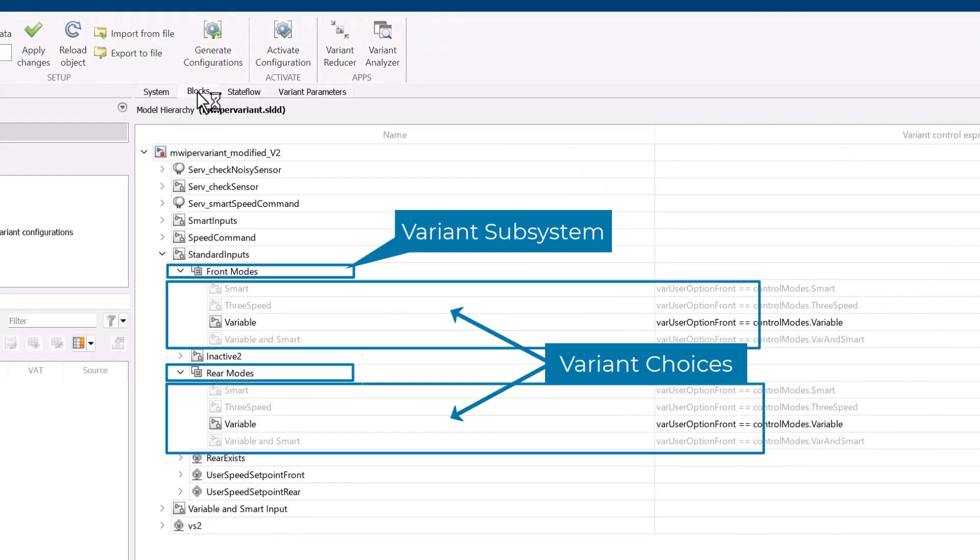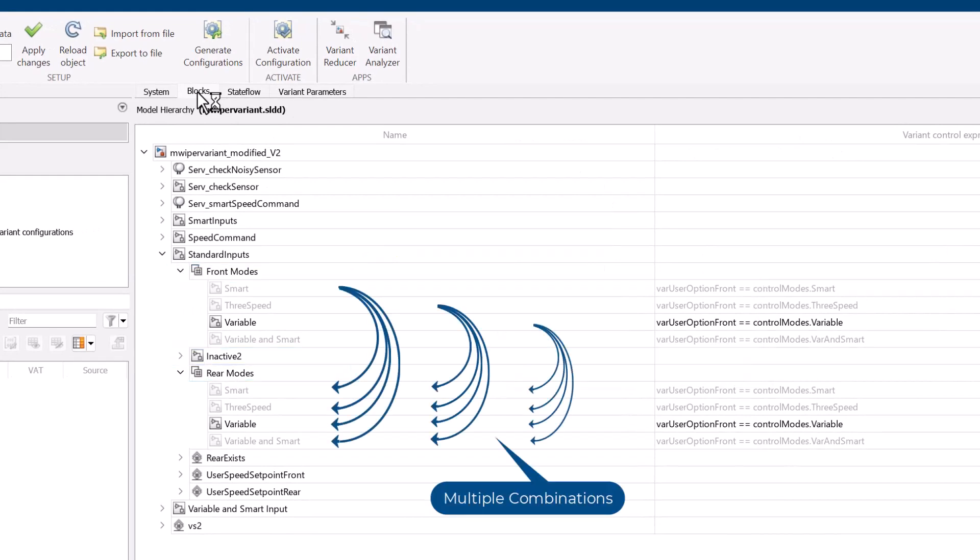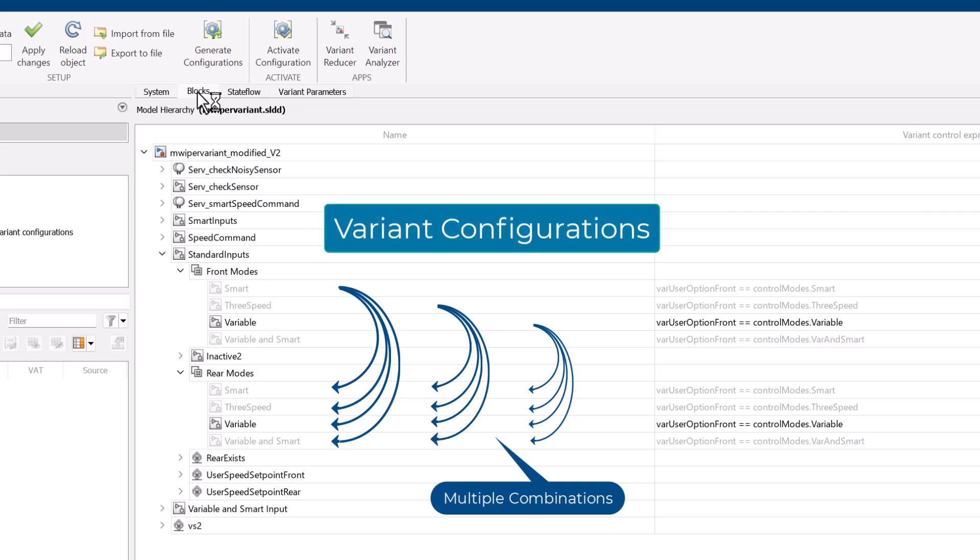These variant blocks provide choices which can create multiple combinations or variations. Now, to simulate combinations of these choices, you must first create variant configurations.